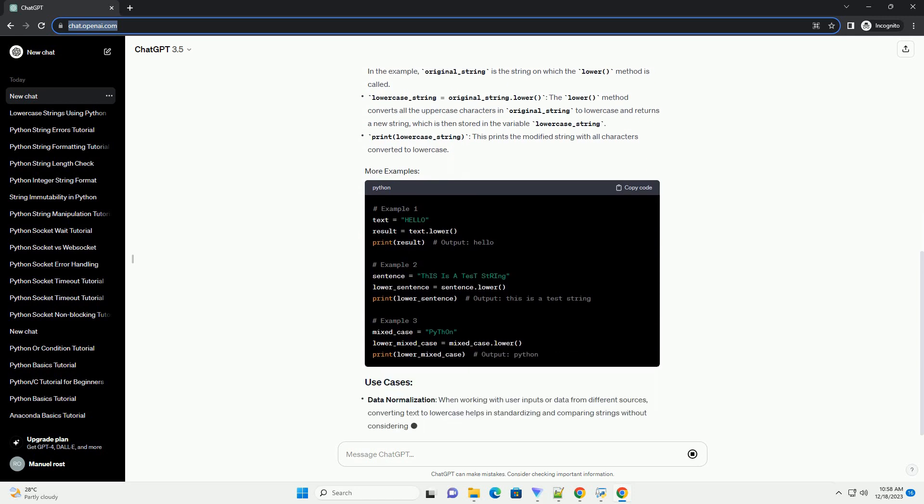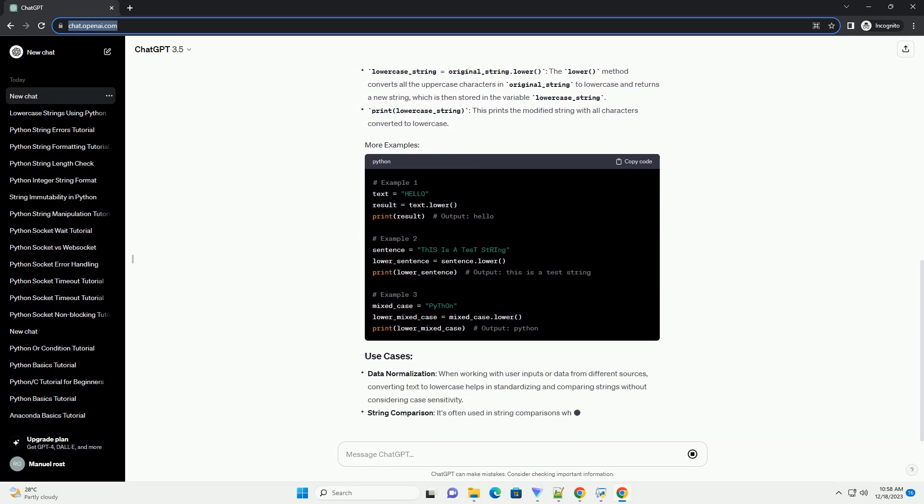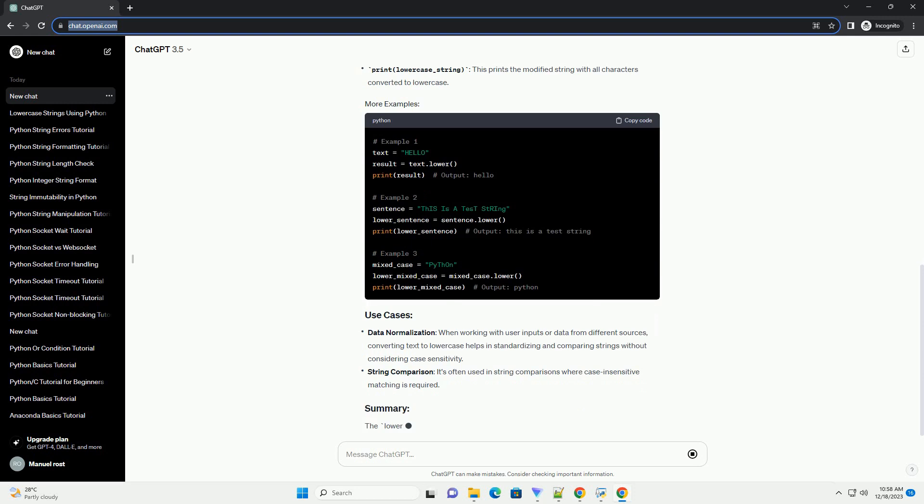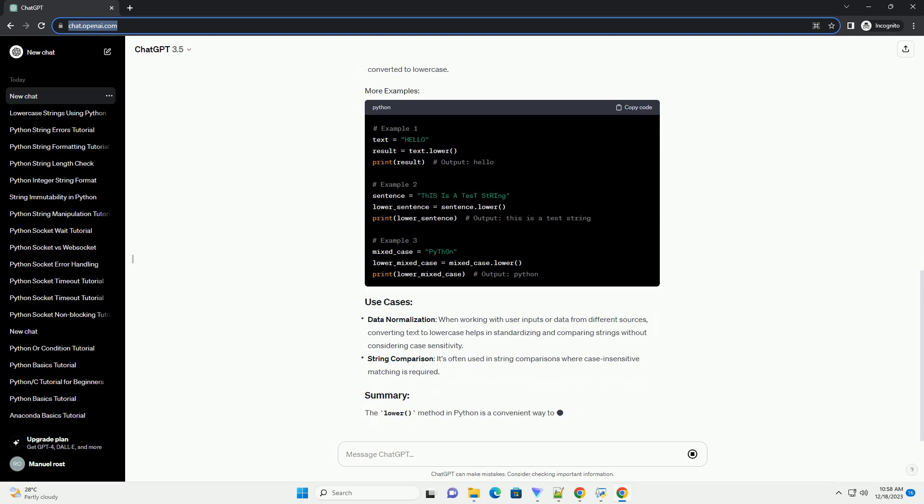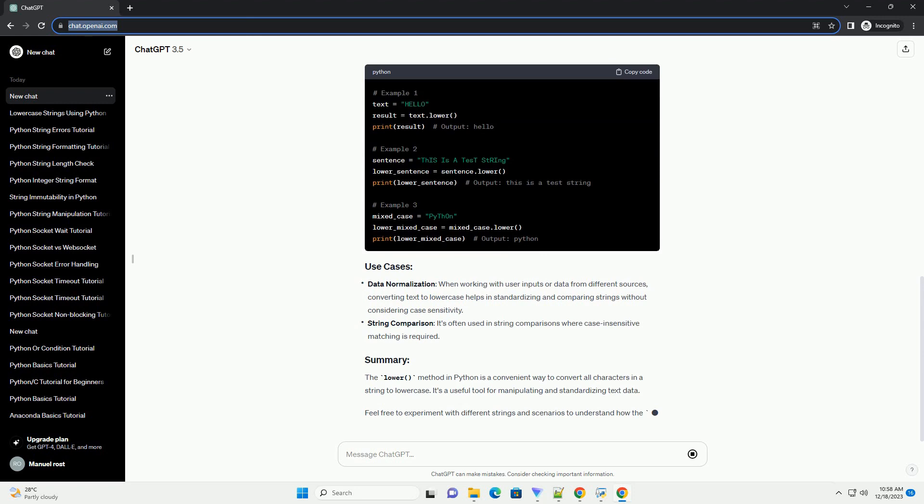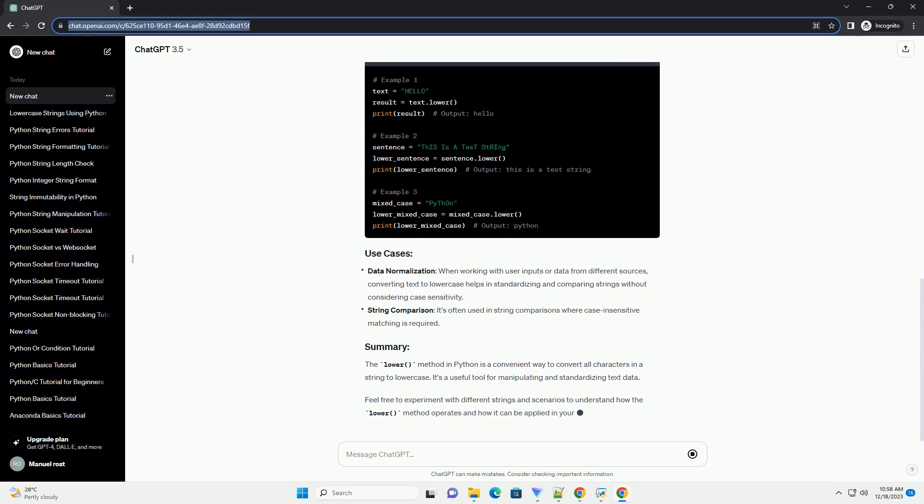The lower method in Python is a convenient way to convert all characters in a string to lowercase. It's a useful tool for manipulating and standardizing text data. Feel free to experiment with different strings and scenarios to understand how the lower method operates and how it can be applied in your Python projects.